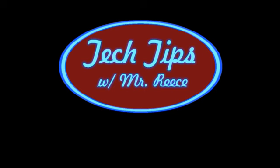Hey guys, thanks for watching today's edition of Tech Tips with Mr. Reece. Don't forget to subscribe down below and share it with your friends. Bye!